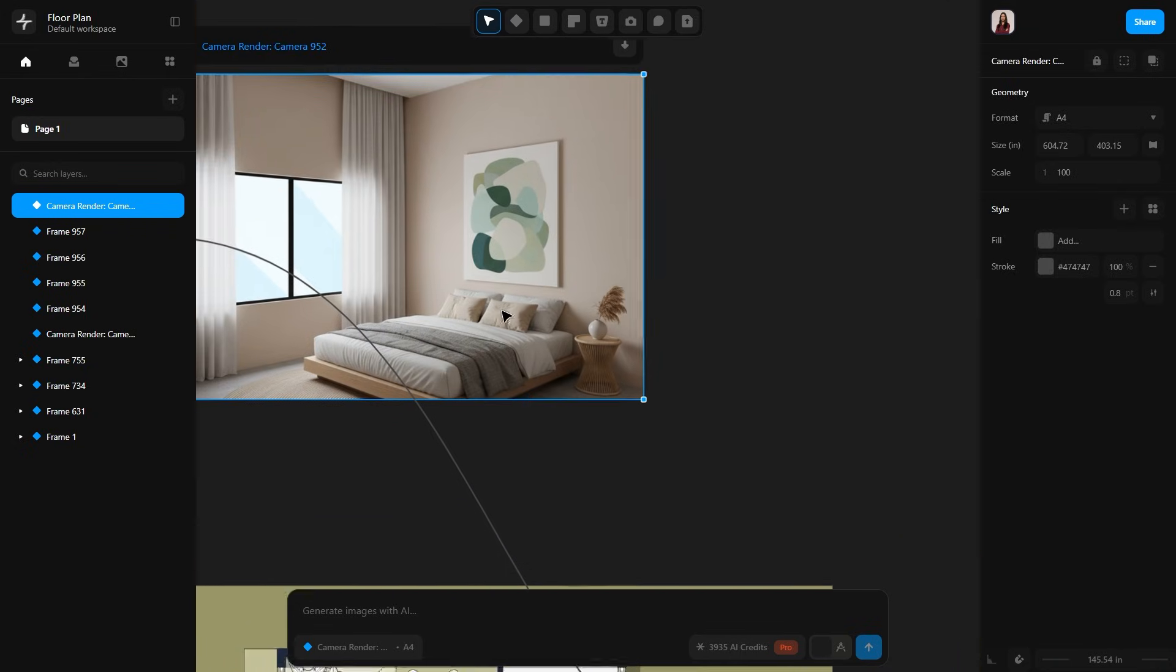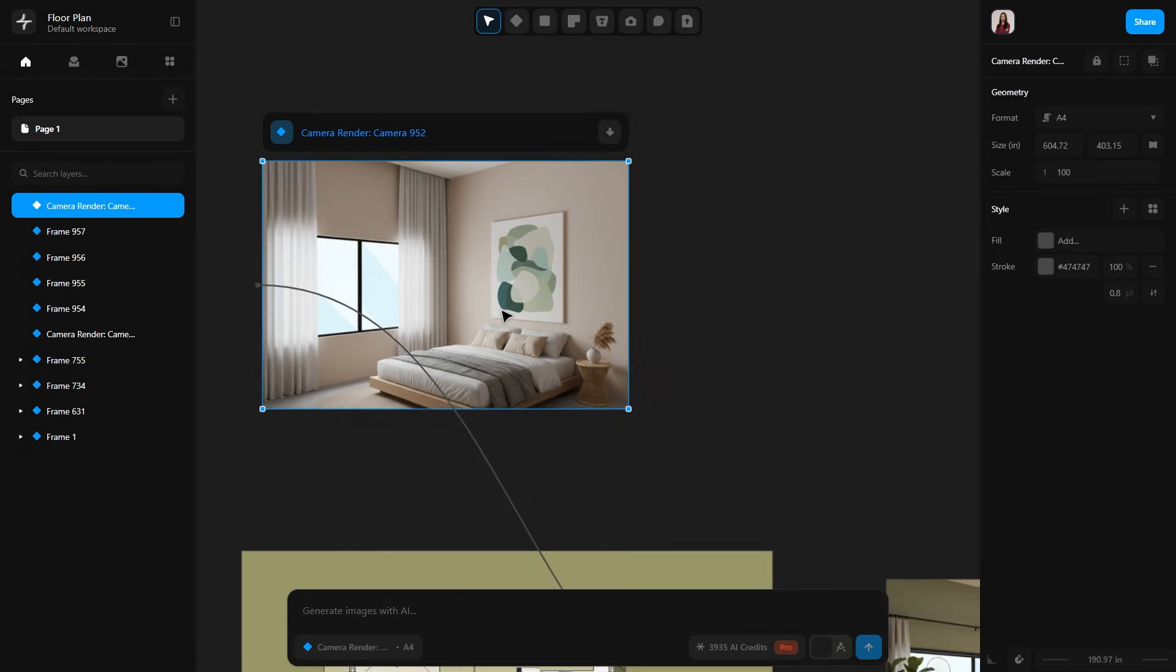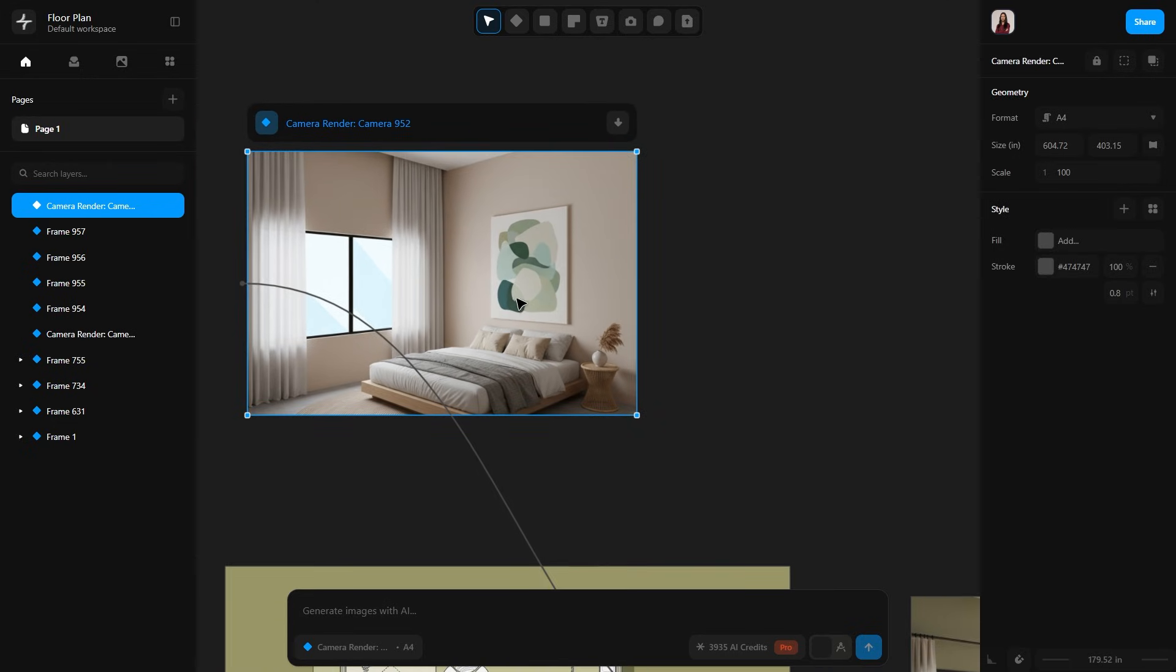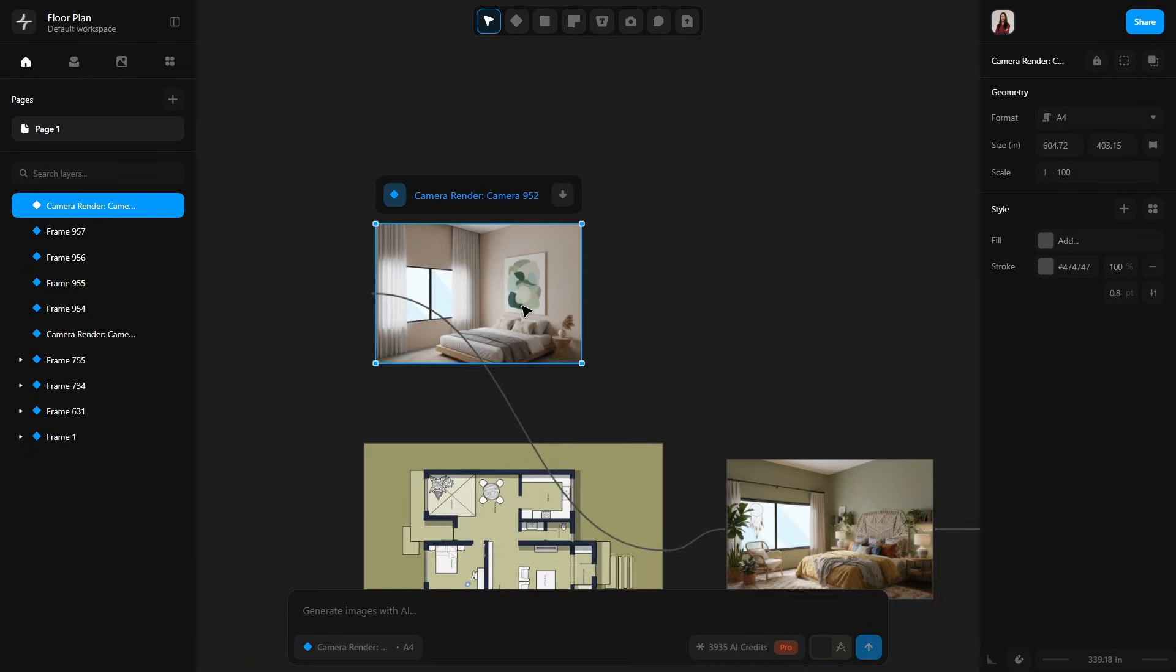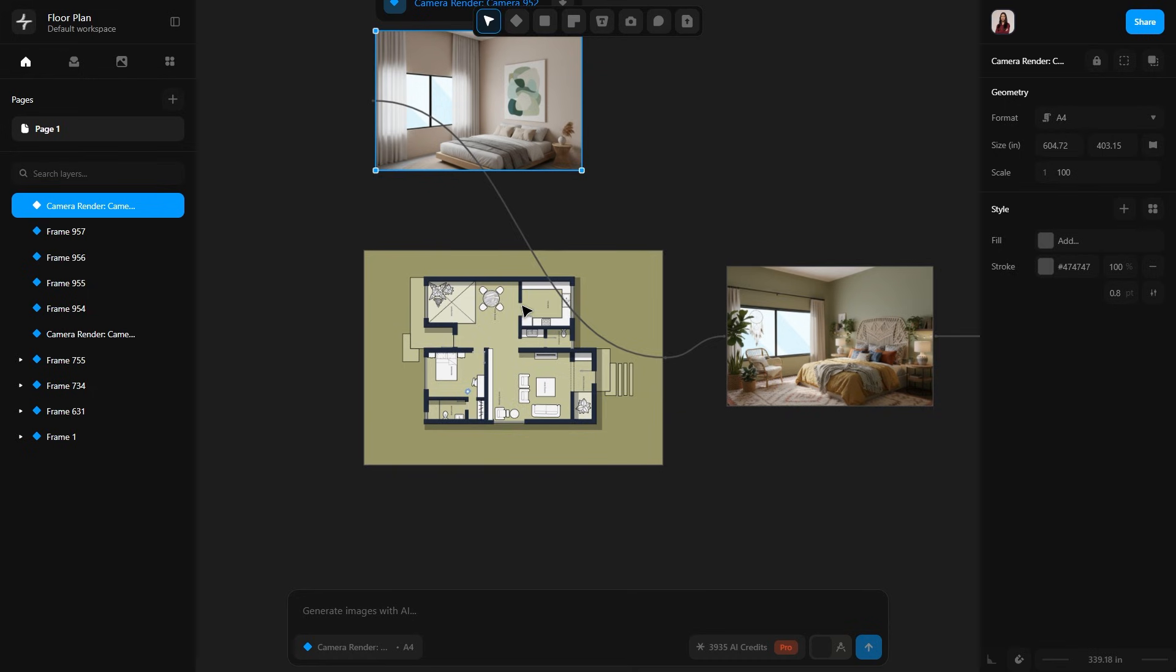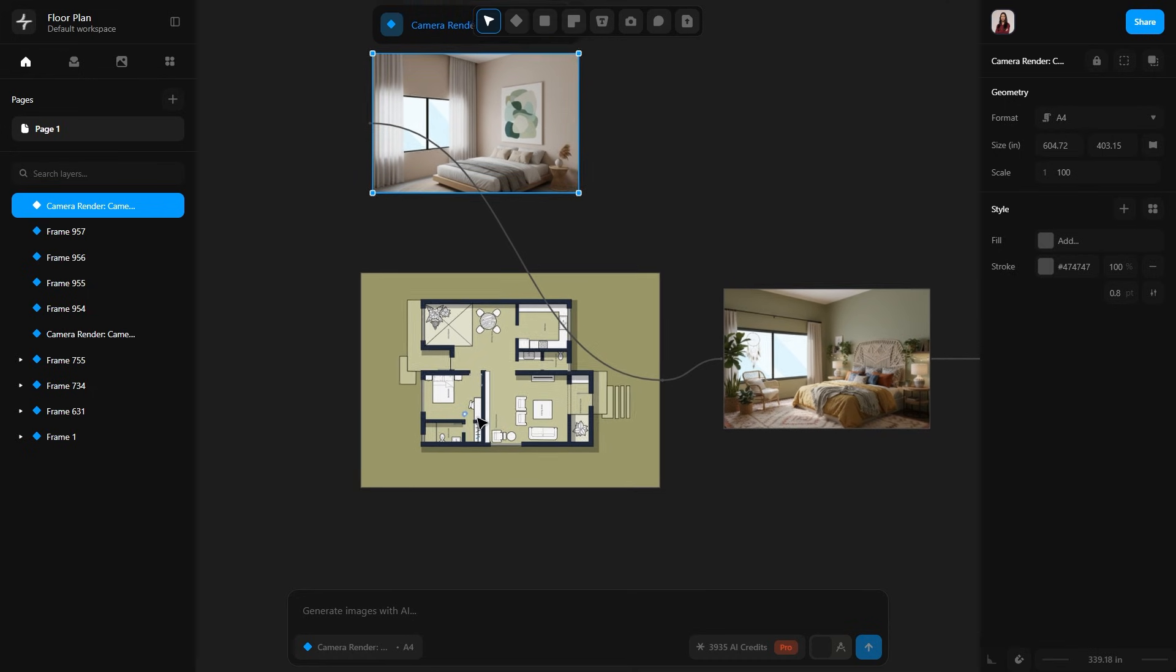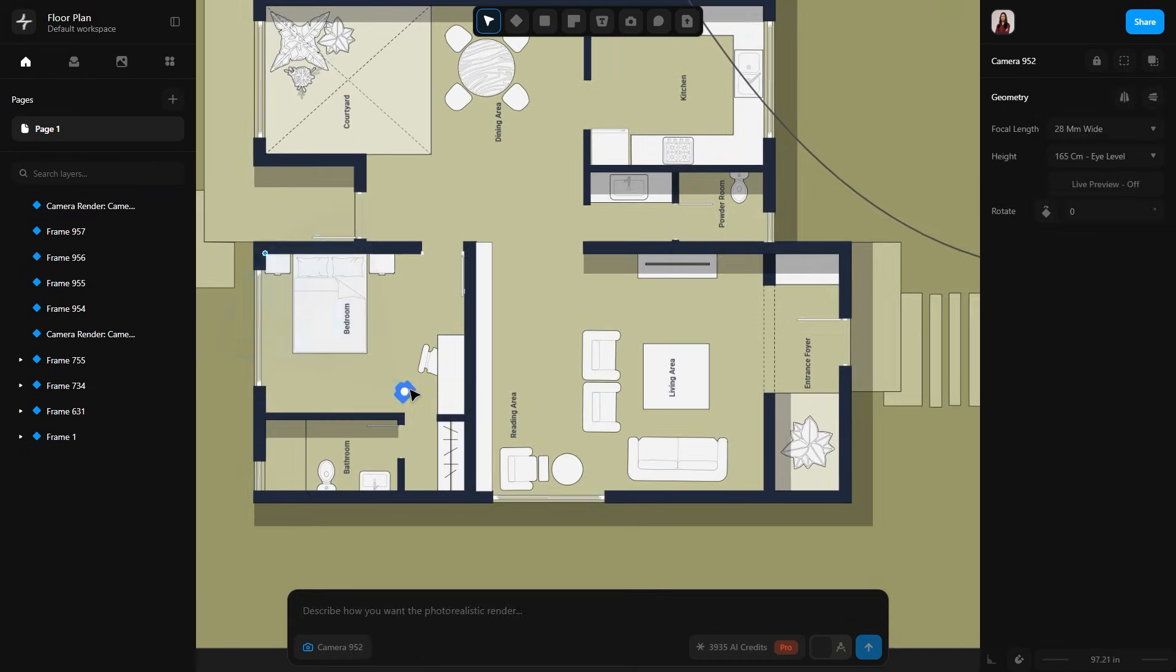You can create multiple versions of the same bedroom in just a few seconds. It literally takes around 10 seconds to generate each render. You can send multiple options to your clients and make it so easy for them to choose what they prefer.